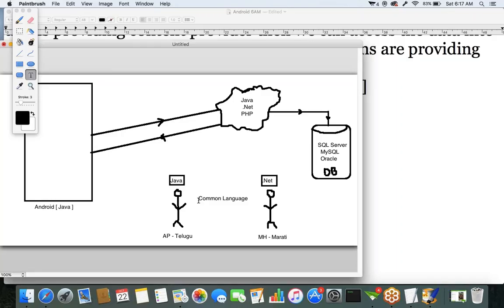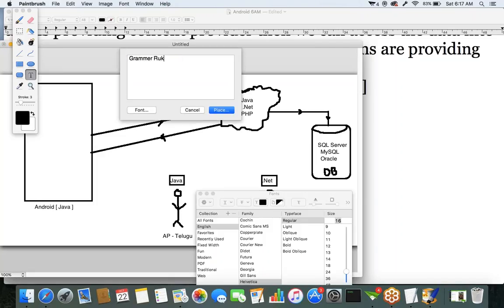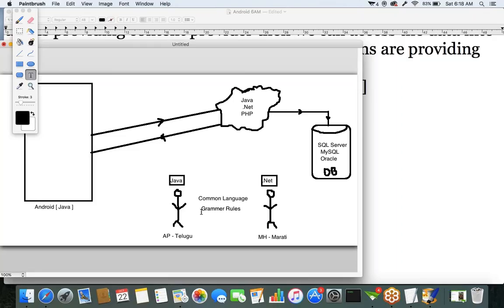Is a common language alone sufficient? Even if two people talk in English, they may not understand each other if they follow different grammar rules. So apart from a common language, both have to follow the same grammar rules. Then only can we provide communication.